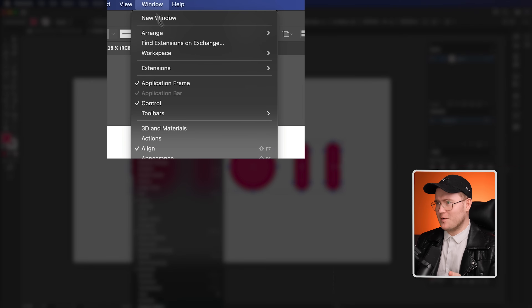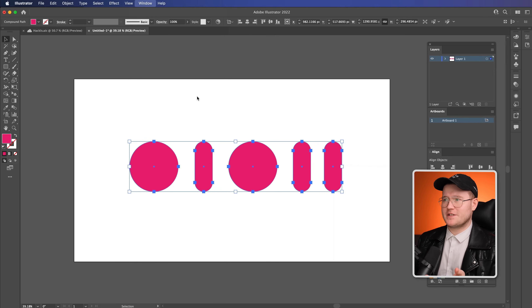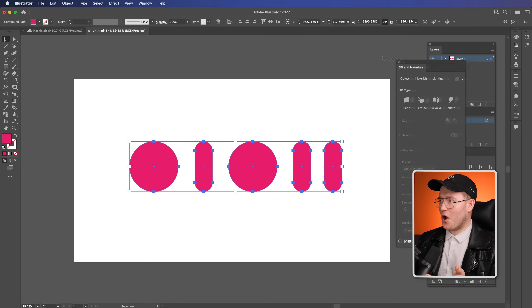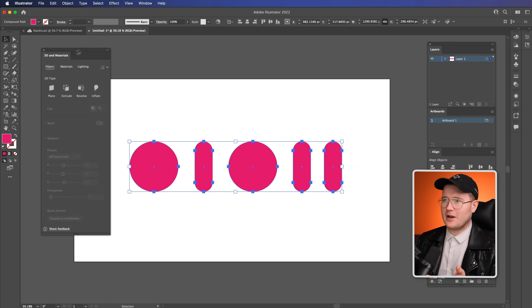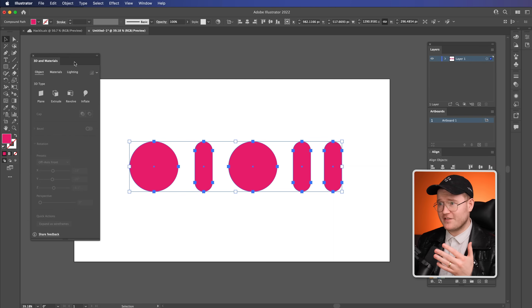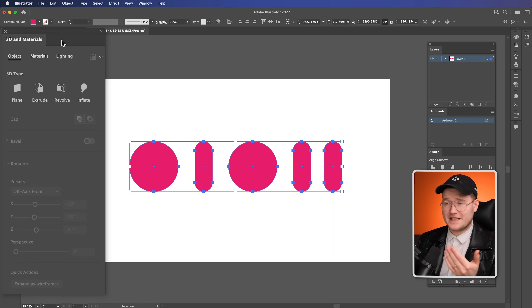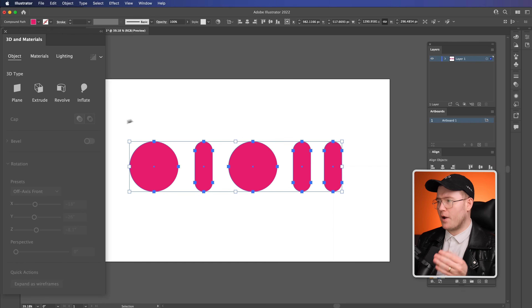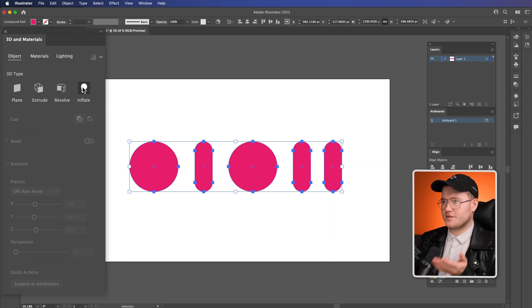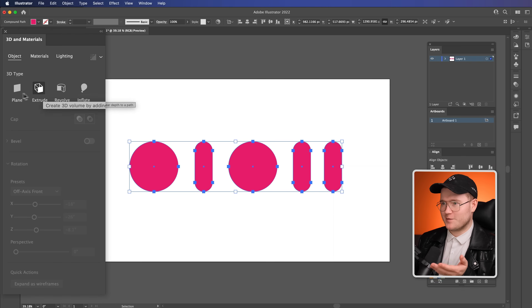We're going to go up to Window and 3D Materials. This is going to open up this nifty little box. You may or may not have seen it — it's all kind of new. We've got a bunch of options to choose from in this case.